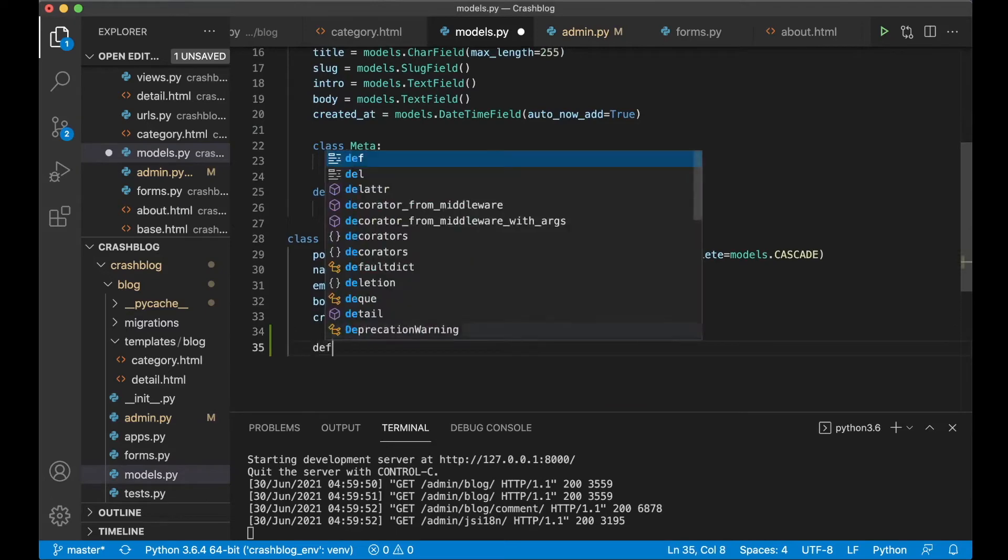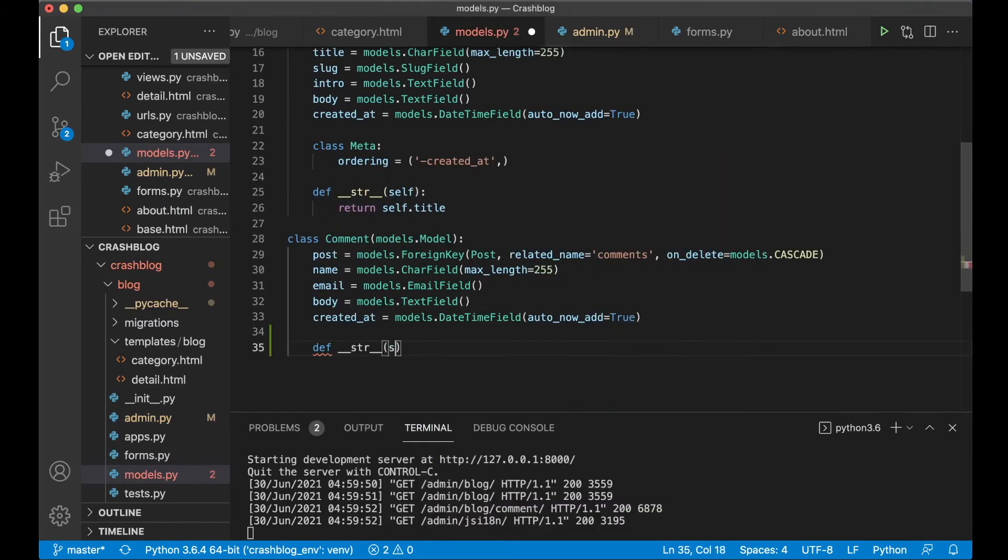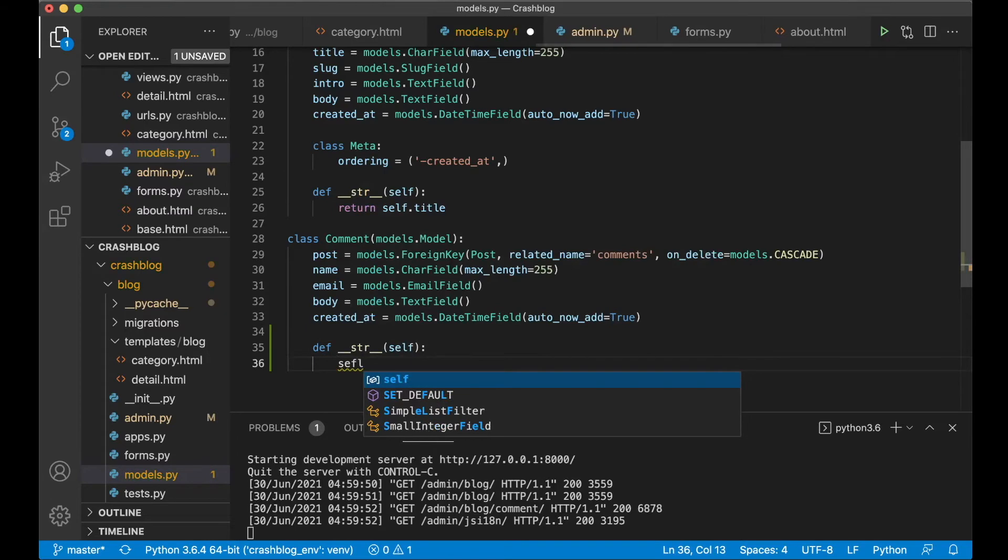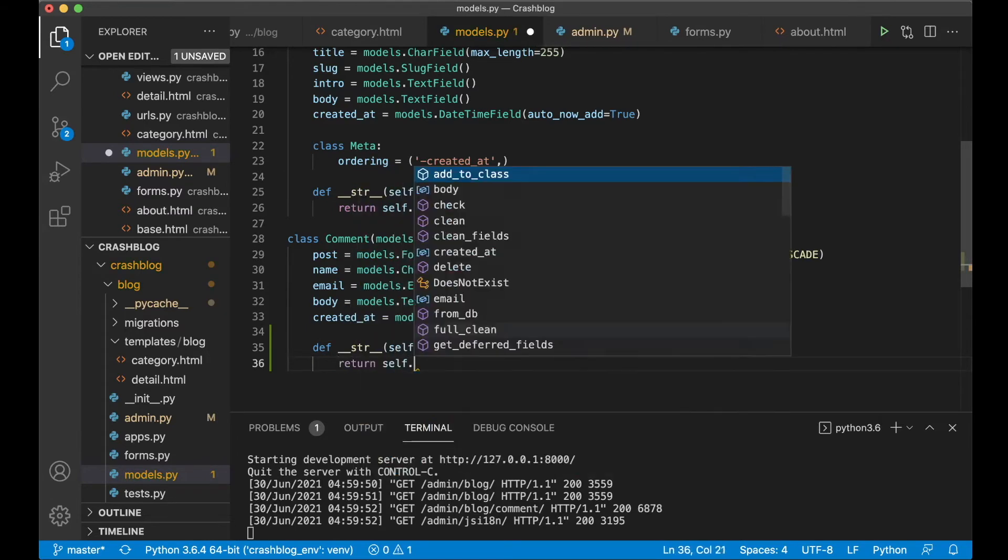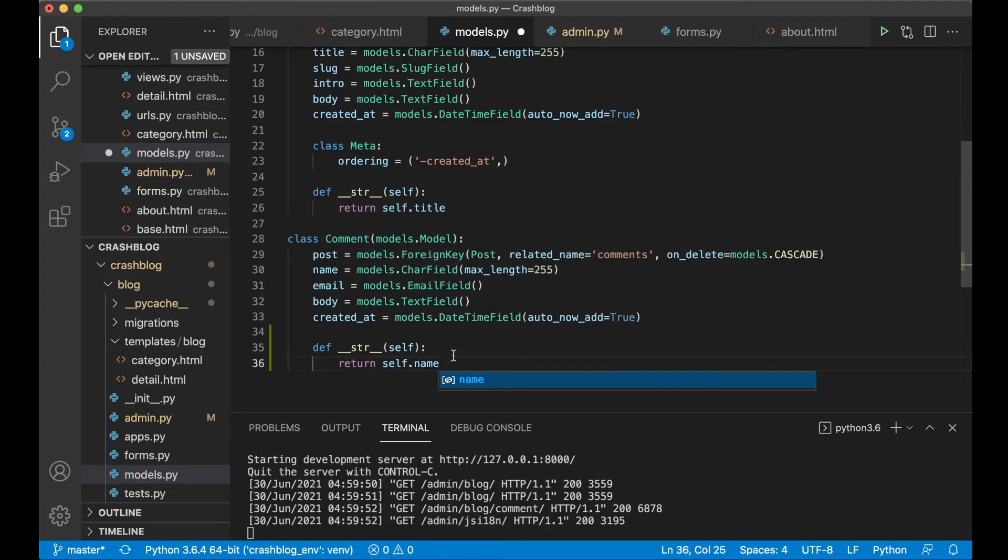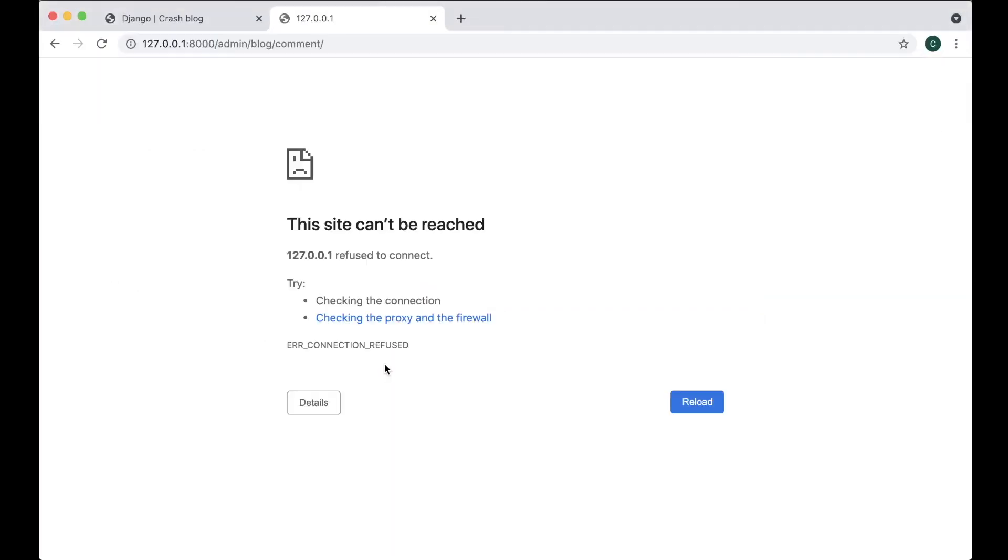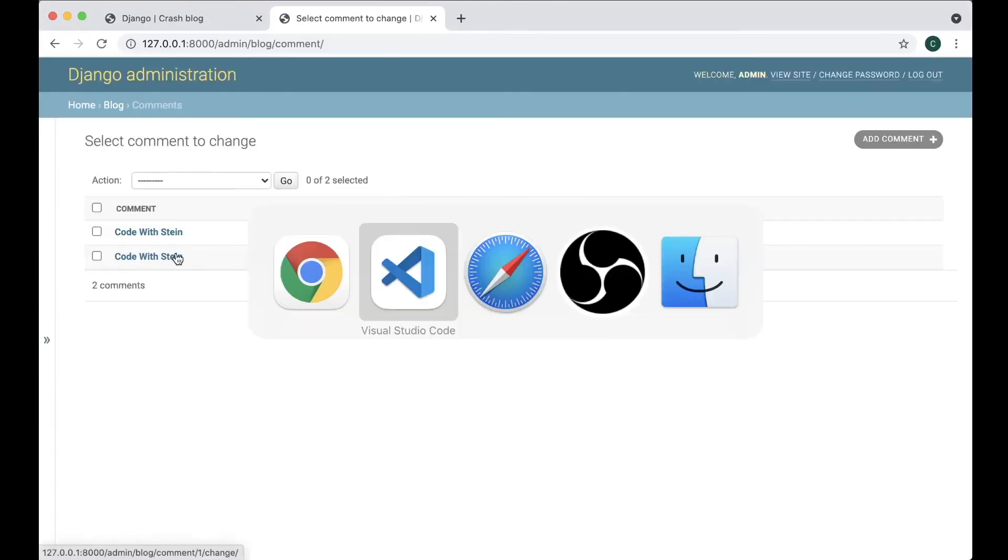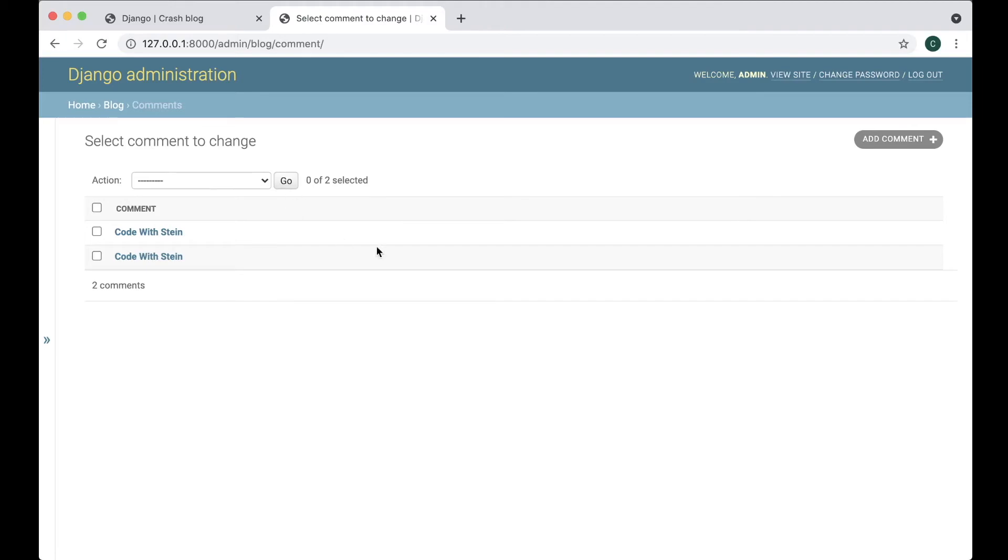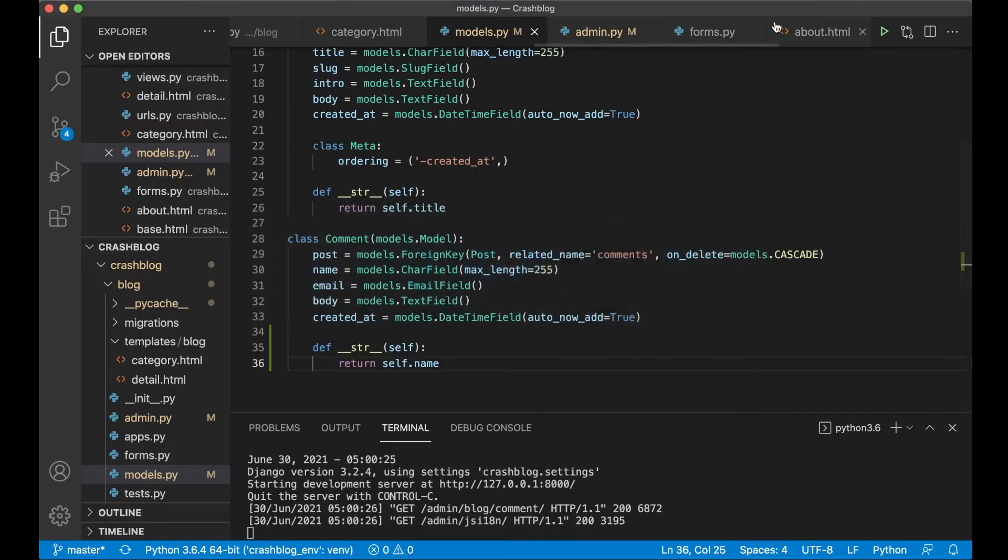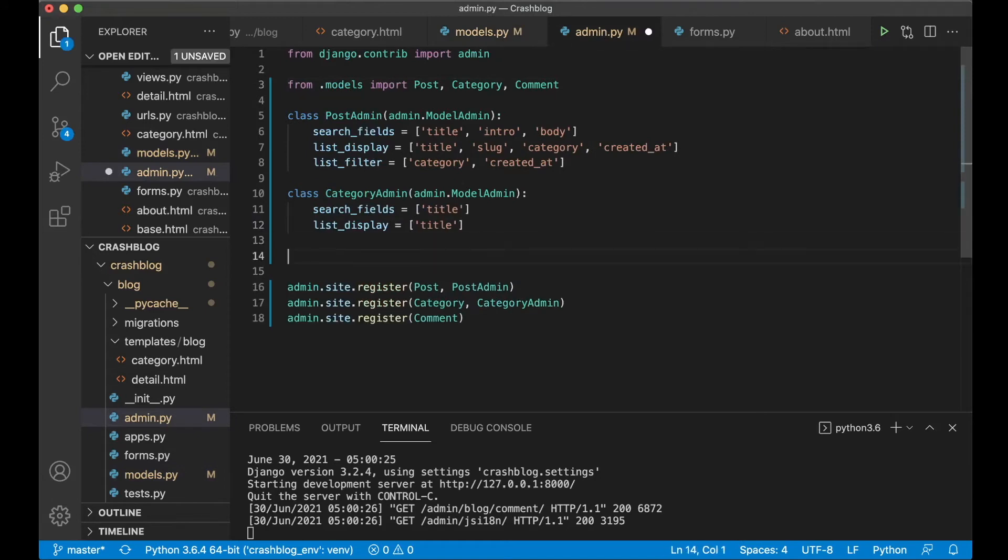So we can say def __str__ self return self.name. But you should also have the post here. So you know which this belongs to. Self.name. Save. Refresh. And now we see who created this comment. But this should also have some more information here about the post it belongs to and similar. So you need to do that here.